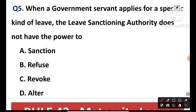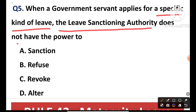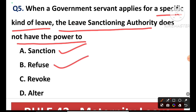Question number 5: When a government servant applies for a specific kind of leave, the leave sanctioning authority does NOT have the power to refuse, revoke, or alter the type of leave. The authority may refuse in emergency situations and may revoke — for example during natural calamities like cyclone or flood — but cannot ALTER the leave type. Option D is the correct answer.